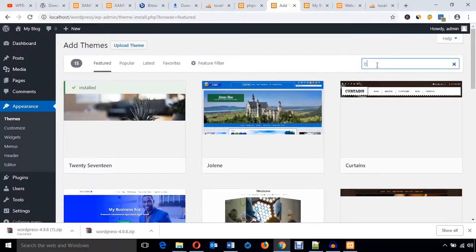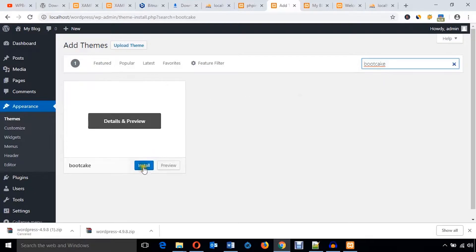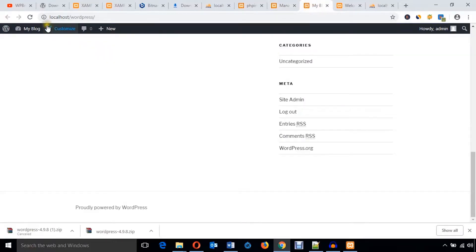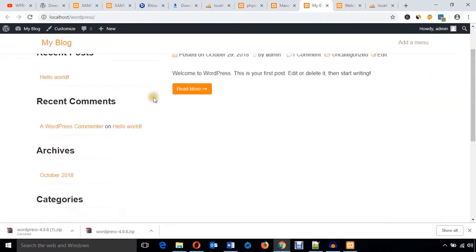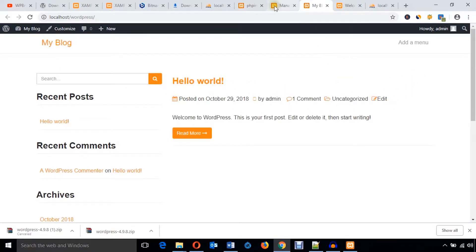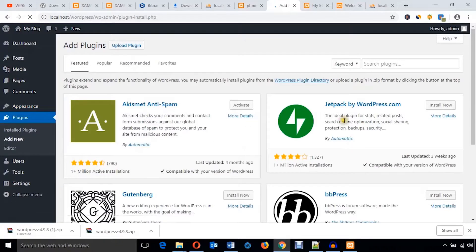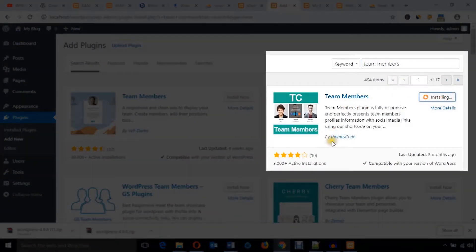Search for any theme like Bootcamp — you can install this theme and activate it. Now you can see the look has changed. If you want to install any plugin, go to Plugins and hit Add New. Search for any plugin like Team Members and hit Install Now on Team Members by ThemesCode, then hit Activate.